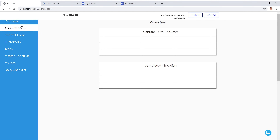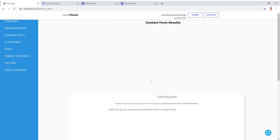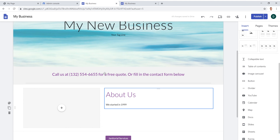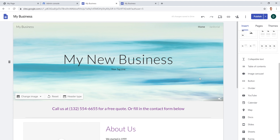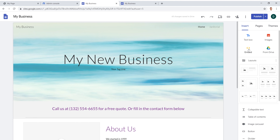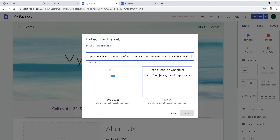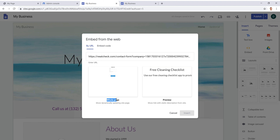Once signed in on neatcheck.com, go down to 'Contact Form' on the left side. There will be a section that gives you a URL to copy — that URL is what creates the contact form. Copy that URL, go back to your Google Sites editor, and on the right side click 'Embed.' Paste the URL from neatcheck.com into the embed field. It will give you the option to pick a page — click 'Whole Page' which has the contact form, then click Insert.